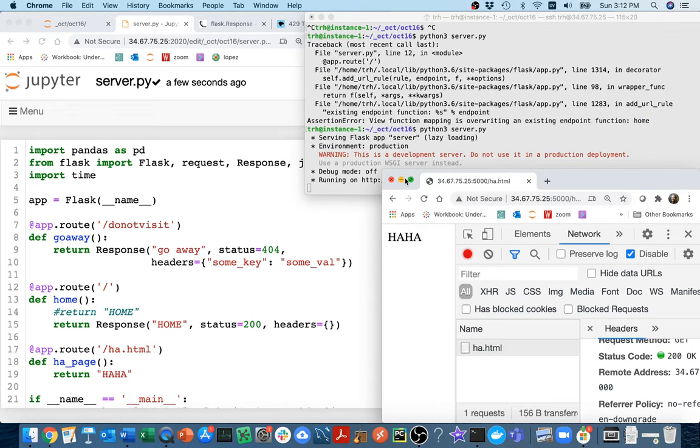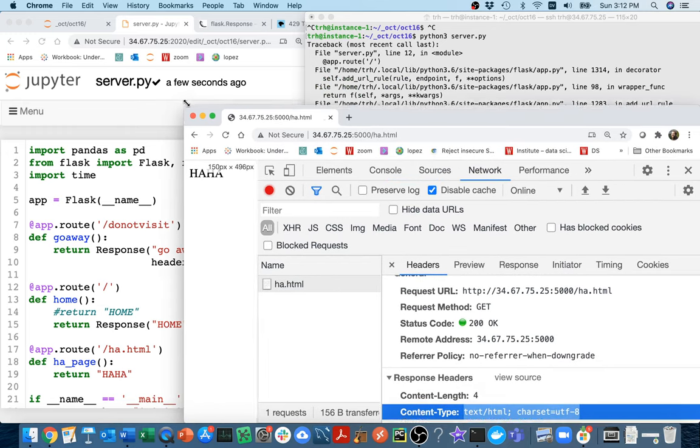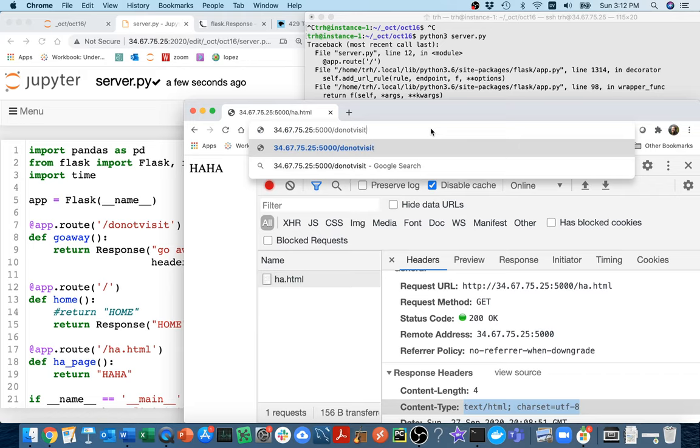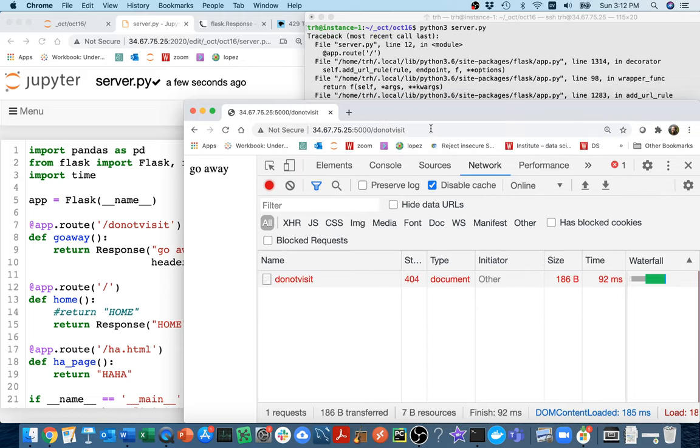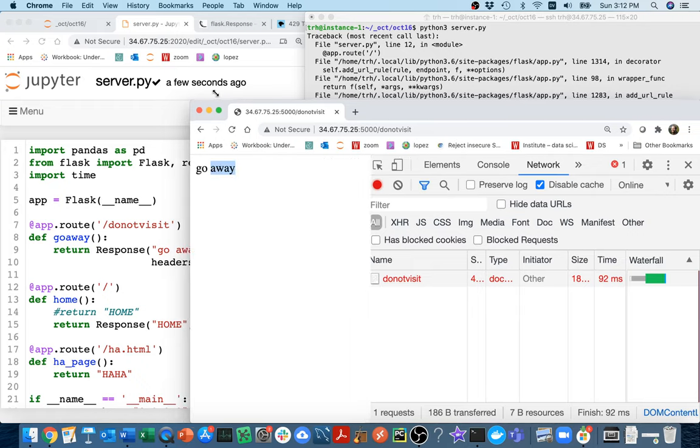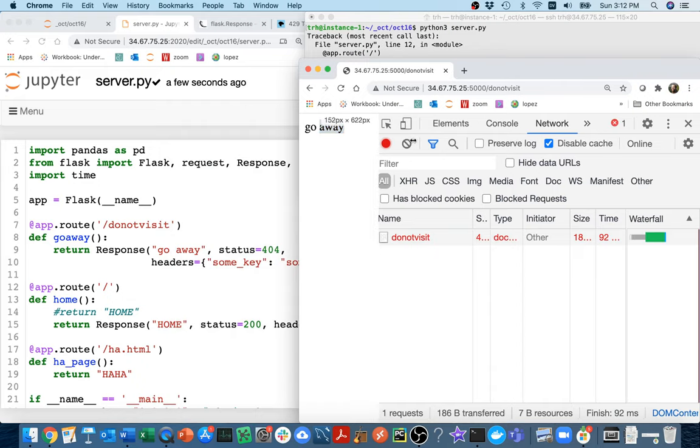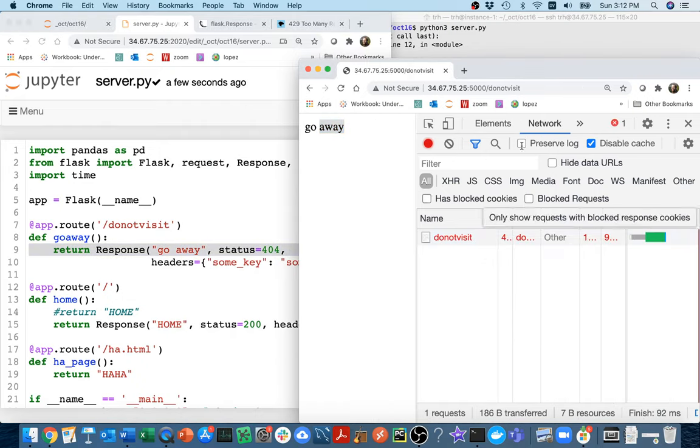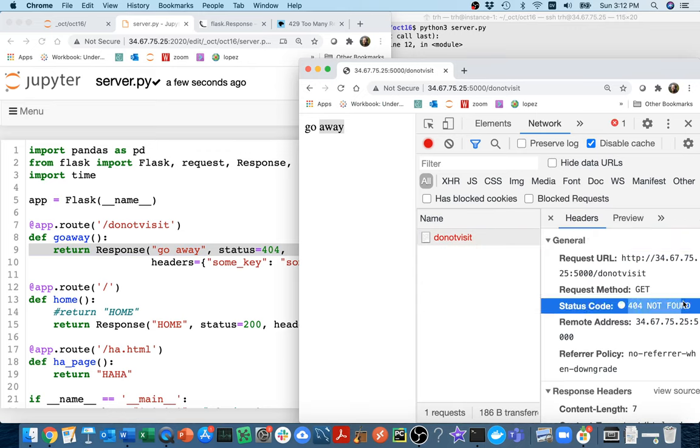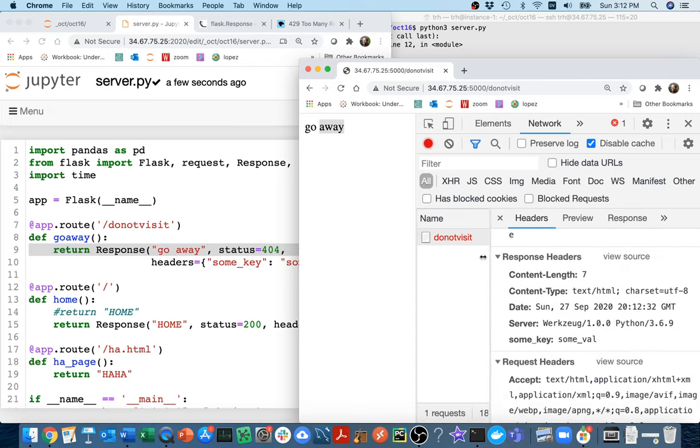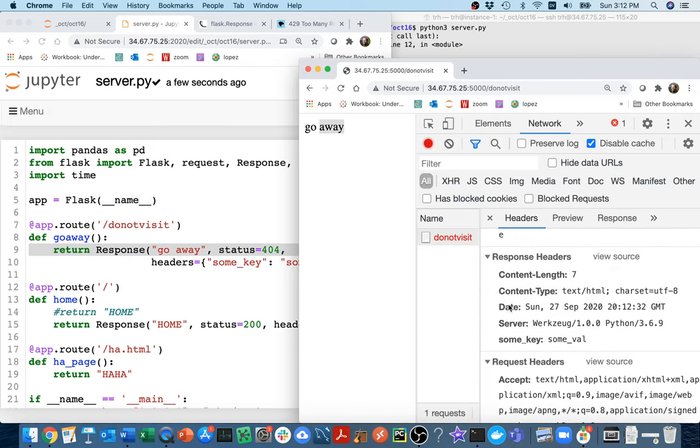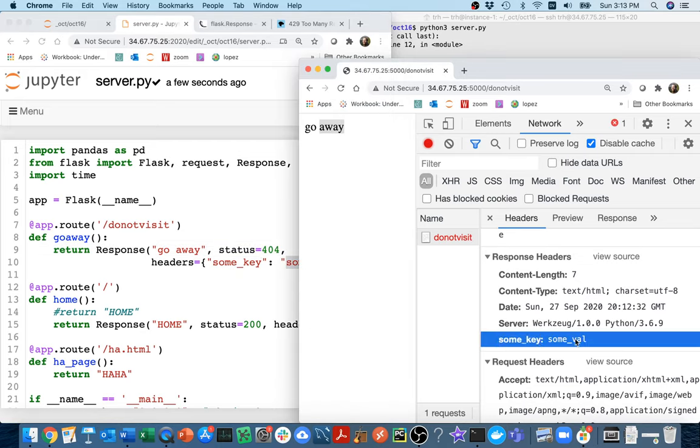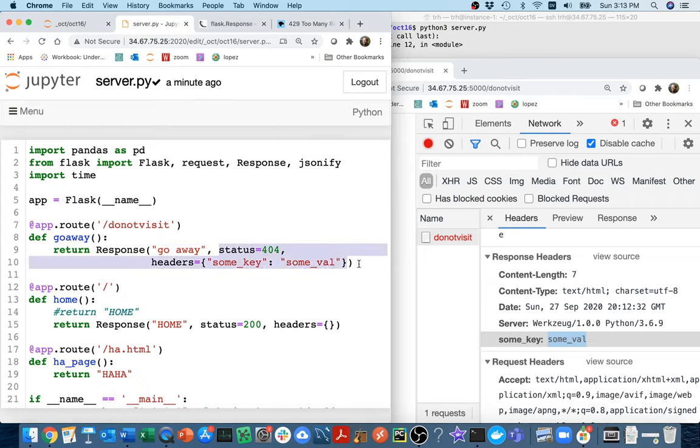I restart my web server, it's complaining because I have two endpoints both named home. Let me change the name of that function. Then in this page I'm going to go to slash do not visit. You can see I get the text to go away. If I click on this thing under network, I can see that it was a 404 response.